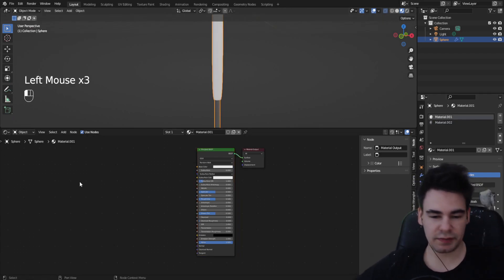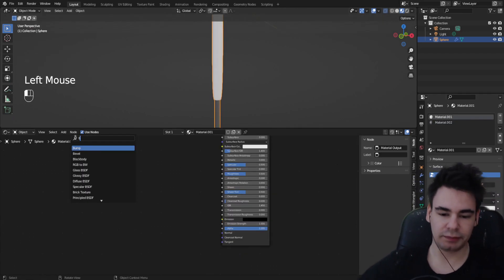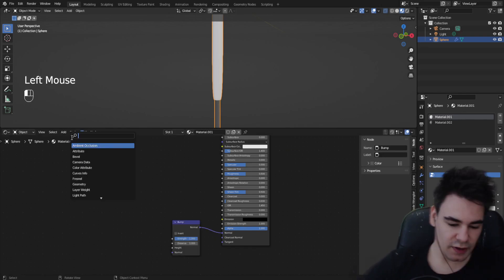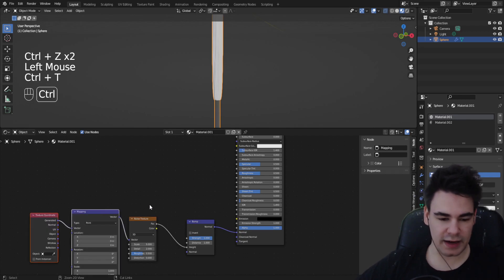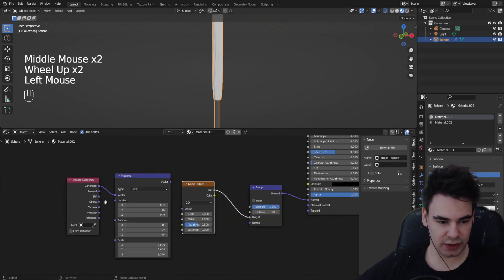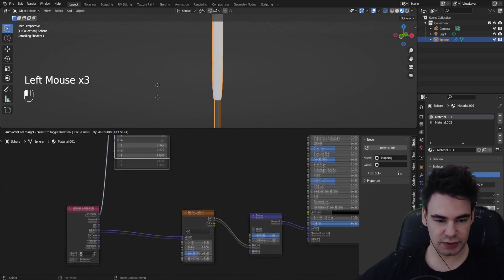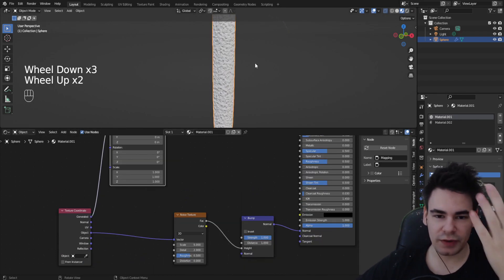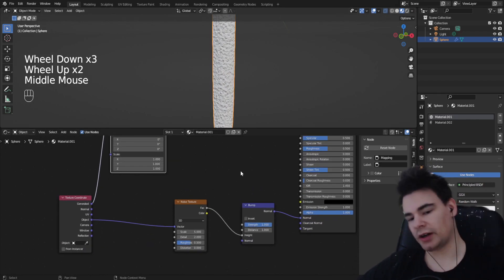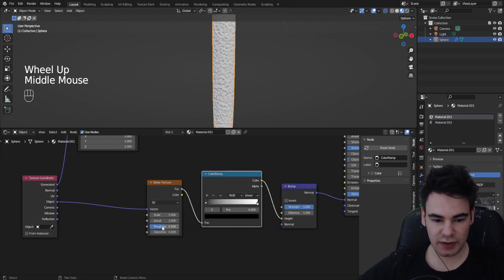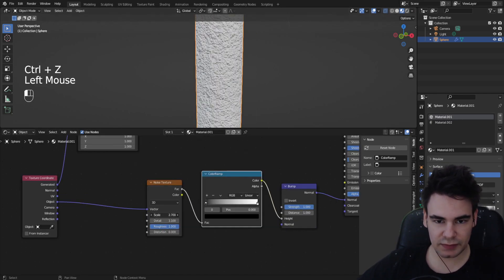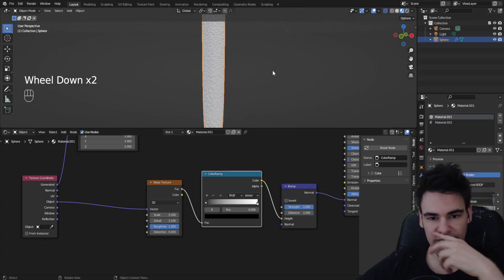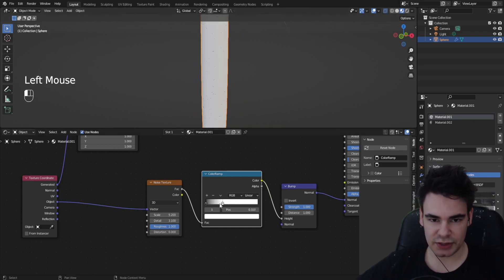For the top part, first add a bump node and connect it. We need a noise texture which you connect in, and we want to add a mapping node — we don't need the mapping right now, we're going to use the object coordinates. As you can see we have some texture on it, but of course it's the wrong color, so we're going to add a color ramp. Bump up the roughness a bit and maybe a little more detail. Let's go down with the scale — that's looking kind of decent.